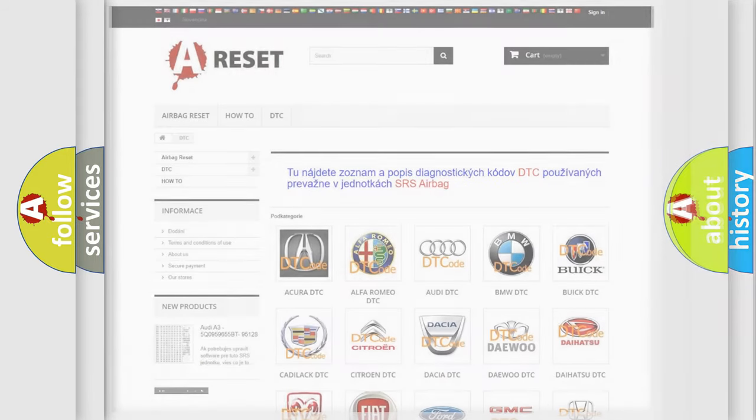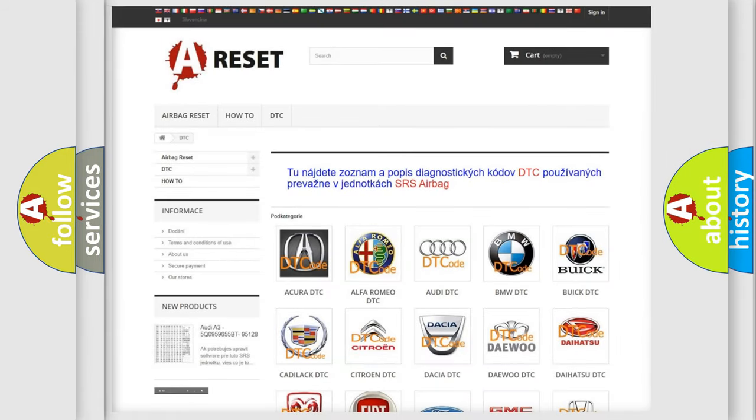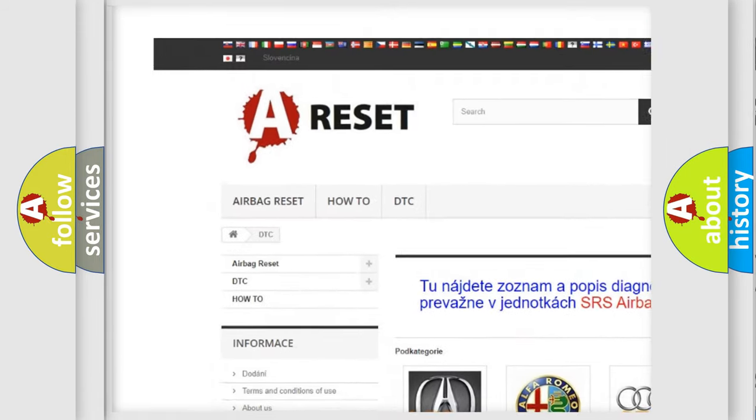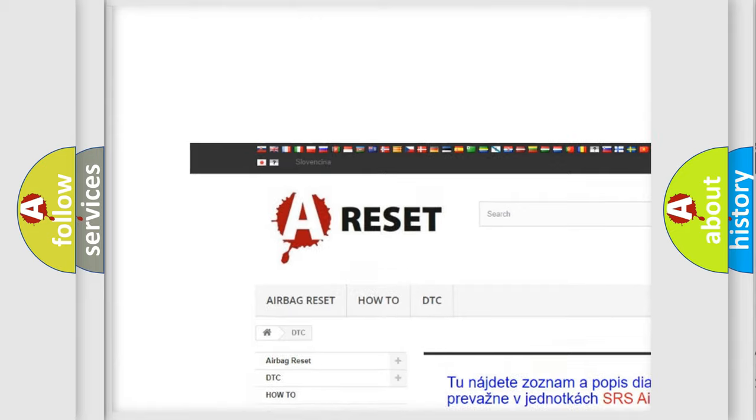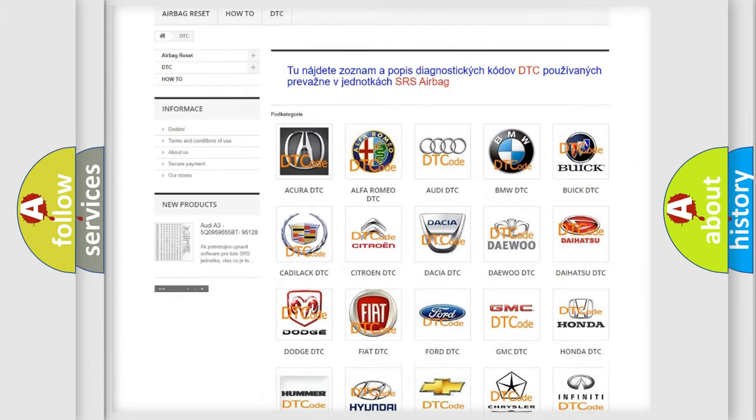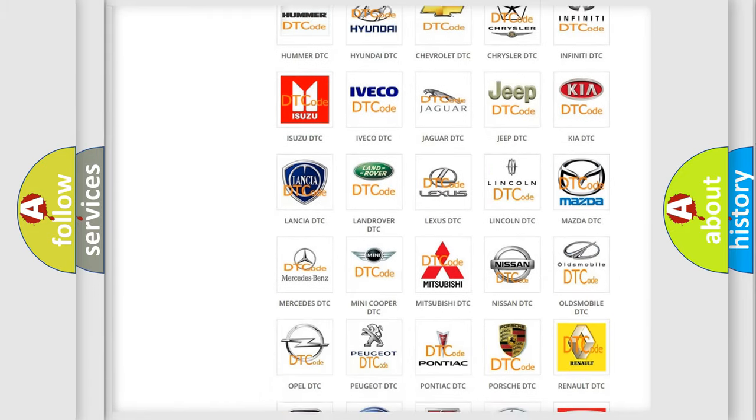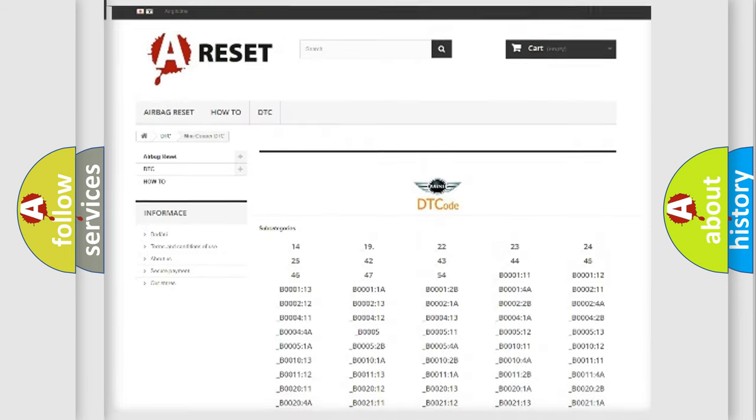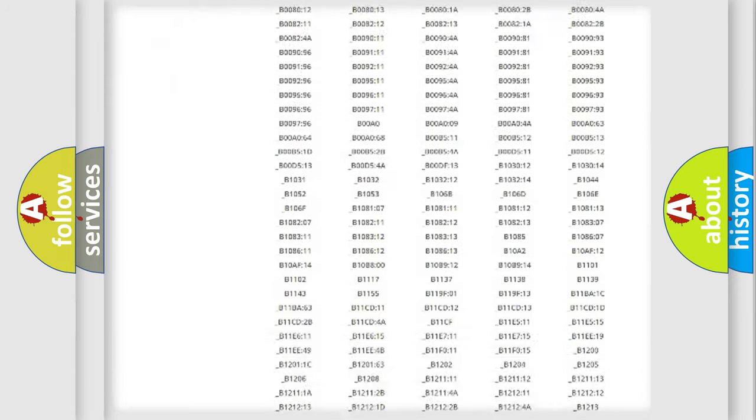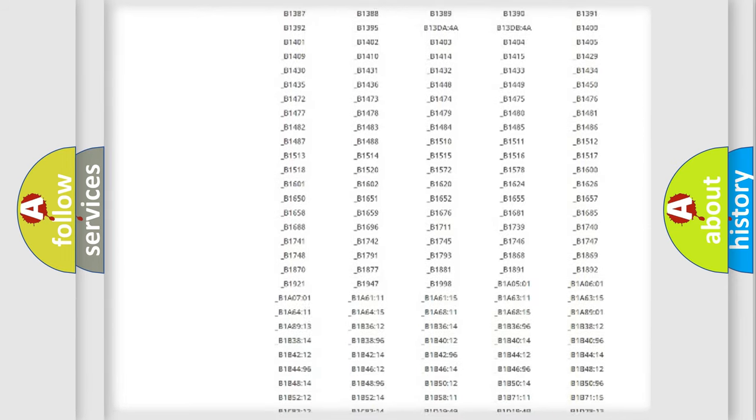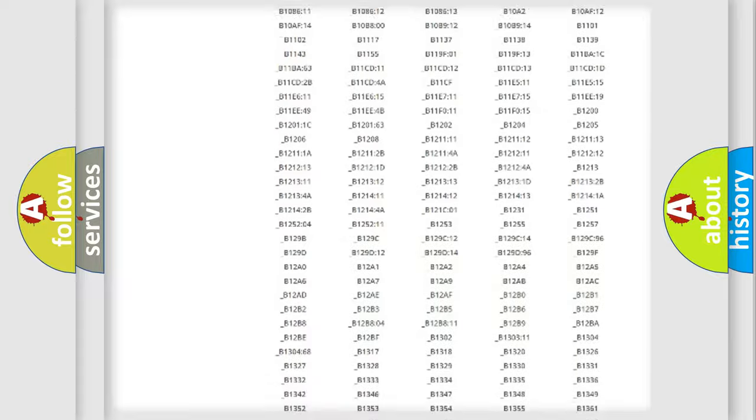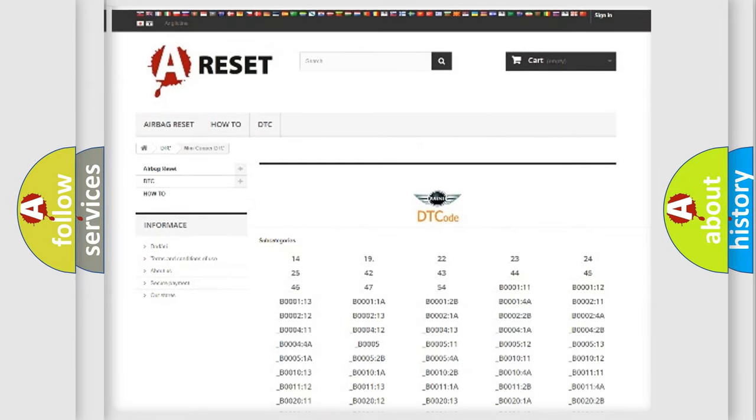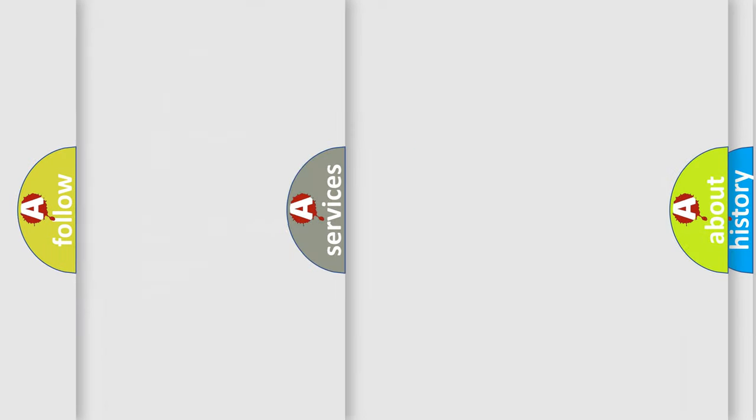Our website airbagreset.sk produces useful videos for you. You do not have to go through the OBD2 protocol anymore to know how to troubleshoot any car breakdown. You will find all the diagnostic codes that can be diagnosed in many vehicles, and also many other useful things.